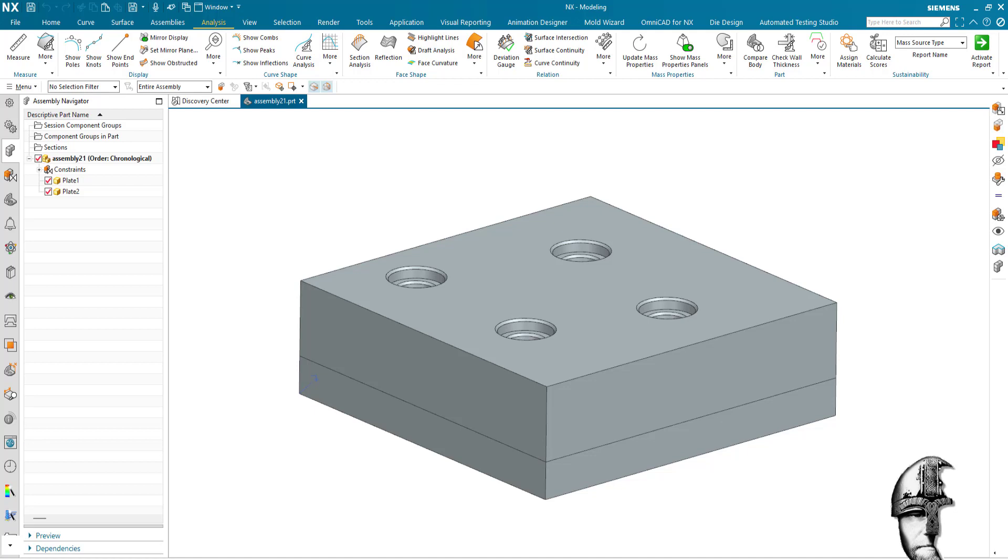Regarding your question on the forum on checking hole alignments, I assume between components in a large assembly.